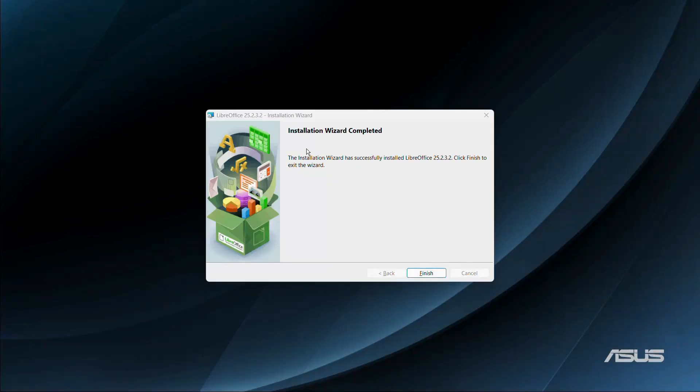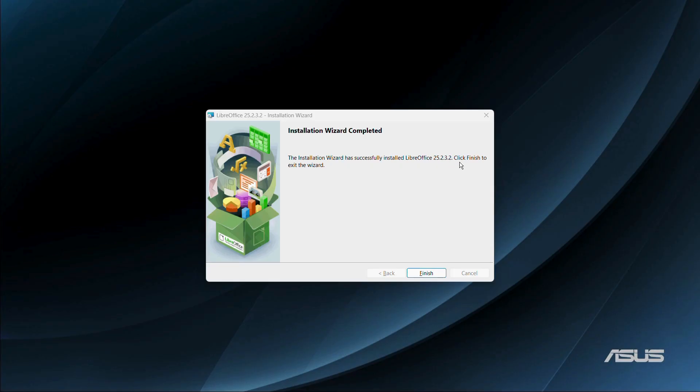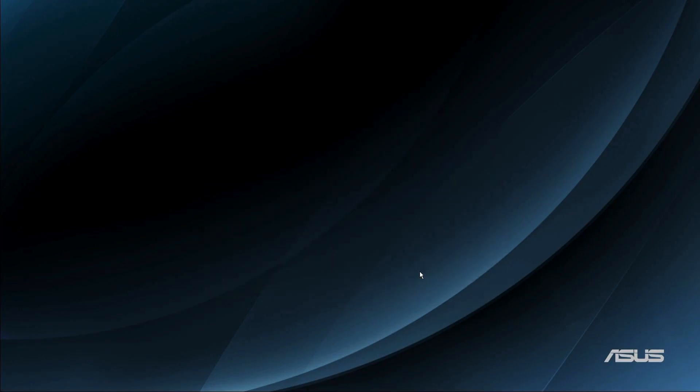So now here you can see this dialog box that says installation wizard completed. The installation wizard has successfully installed LibreOffice. Click finish to exit the wizard. So simply click onto this finish button and now LibreOffice has been successfully installed into your Windows 11 computer system.